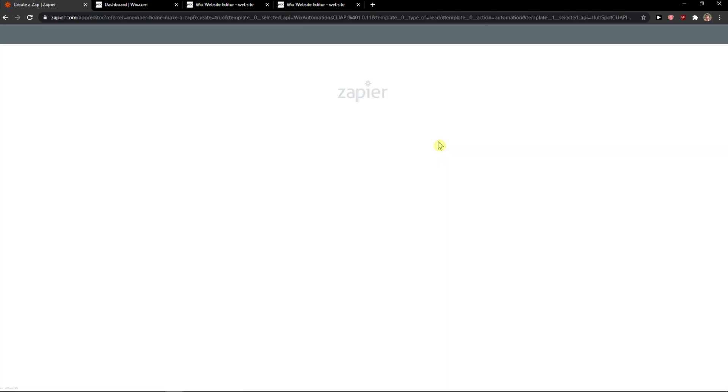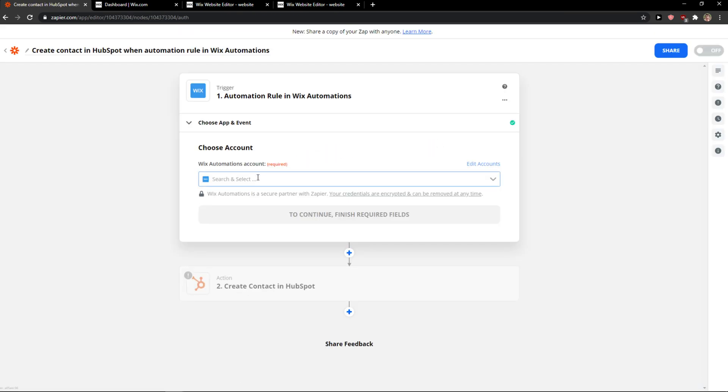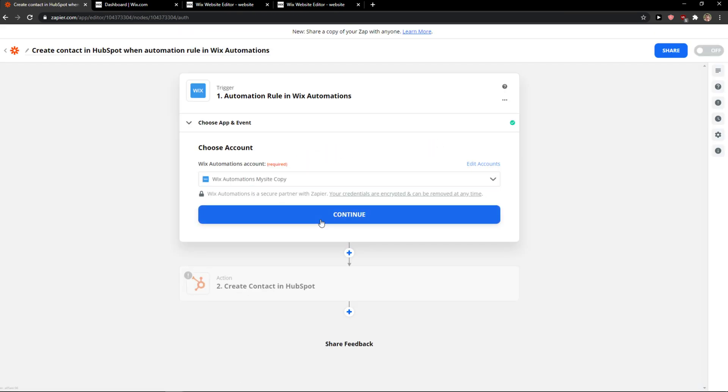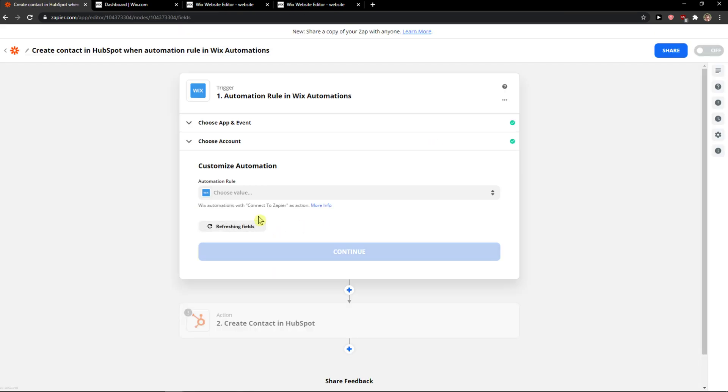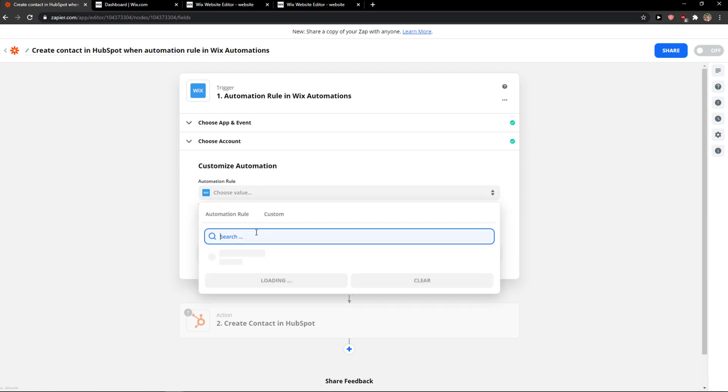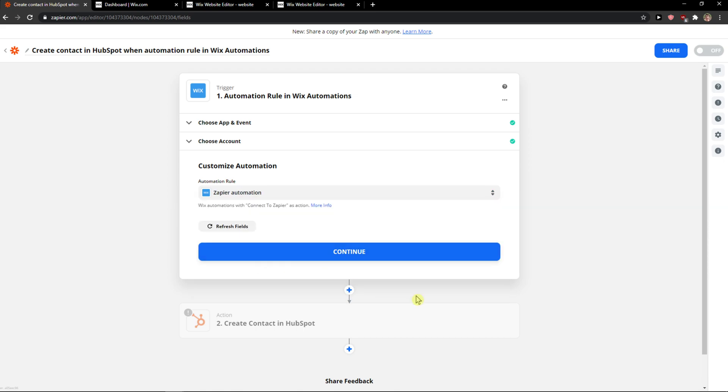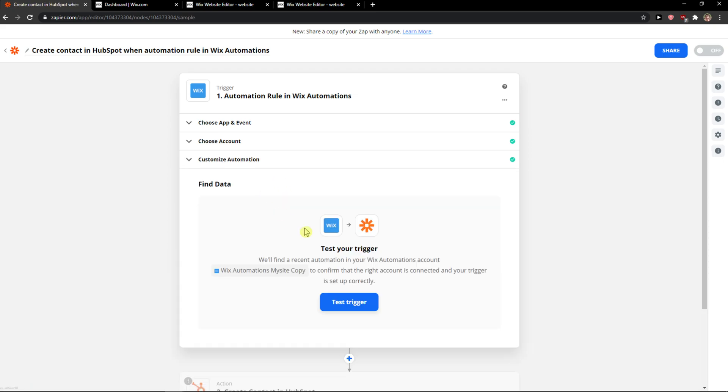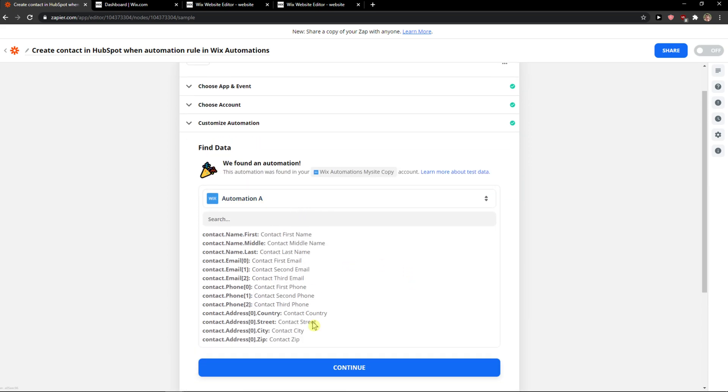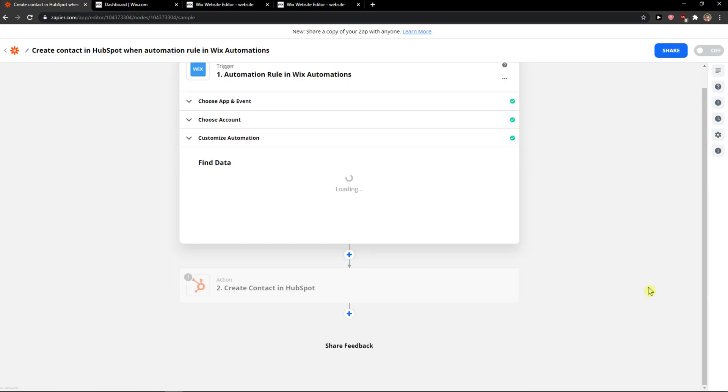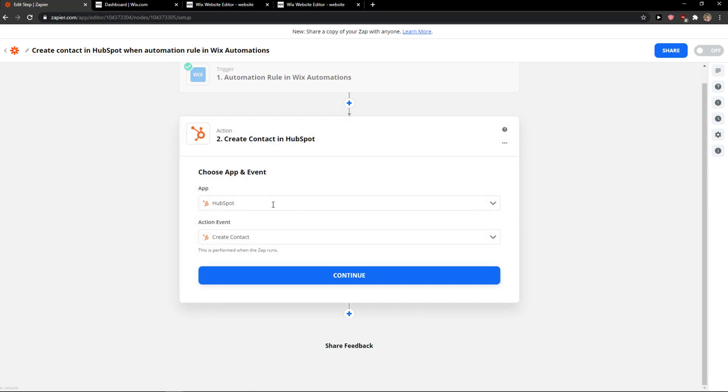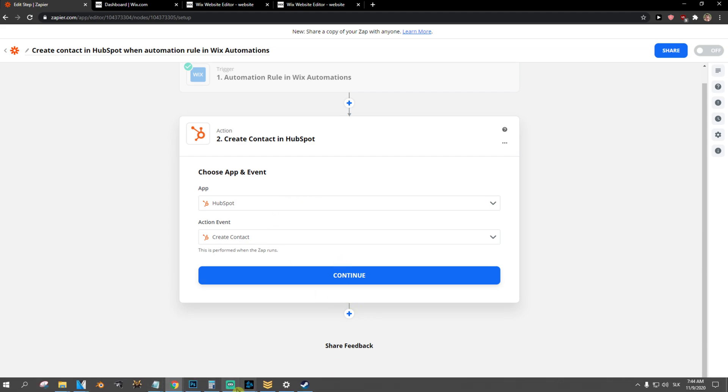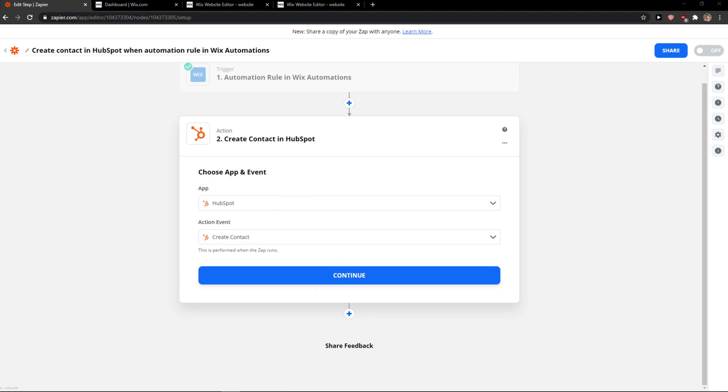Now, when you got it, you just want to click use Zapier. And then just choose the Wix automation, continue, choose value, Zapier automation, test trigger is going to work. Yes. And then choose an app and event, HubSpot create contact and you just integrate it like this. So thank you very much. Have a great day and goodbye.